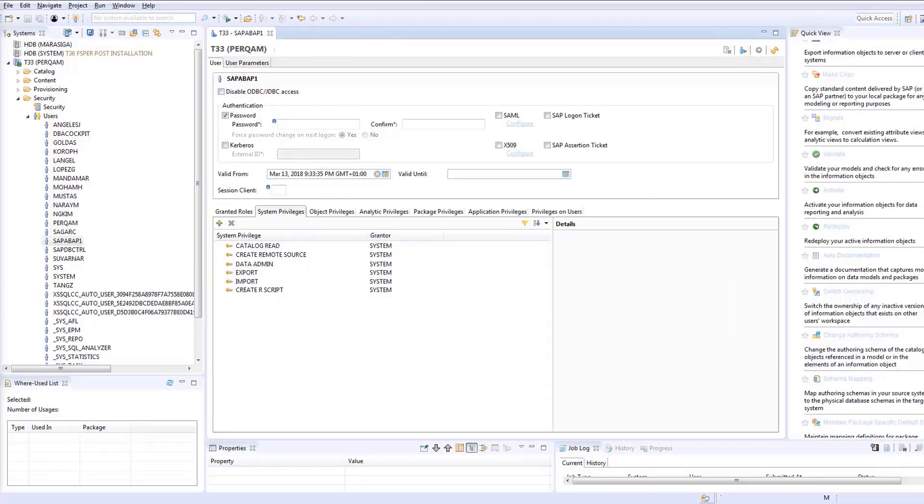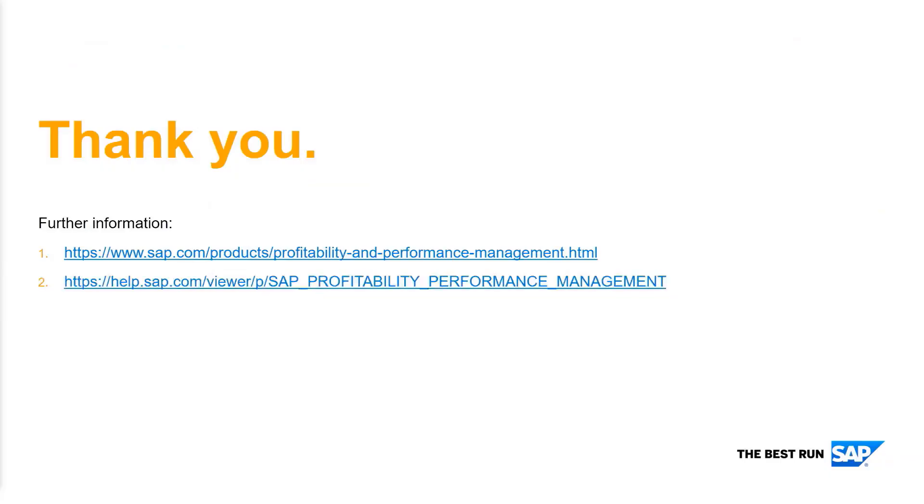SAP HANA R Script can now be used in the Remote Function Adapter. Thank you for watching.